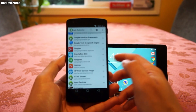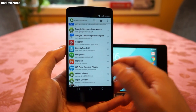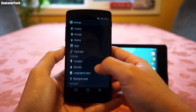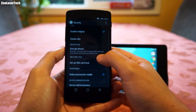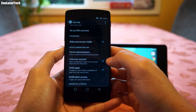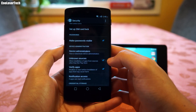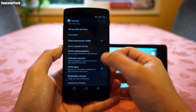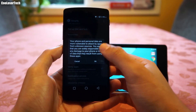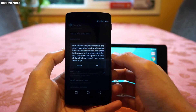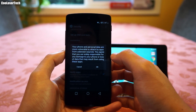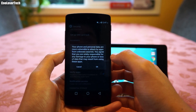Sometimes when you do that, this is what you need to do. You'll want to go to your Settings, go into Security, and check 'Unknown Sources.' This will allow you to download applications that are not available on the Play Store. You'll see a warning: 'Your phone and personal data are more vulnerable to attack by apps from unknown sources. You agree that you are solely responsible for any damage to your phone or loss of data that may result from using these apps.'